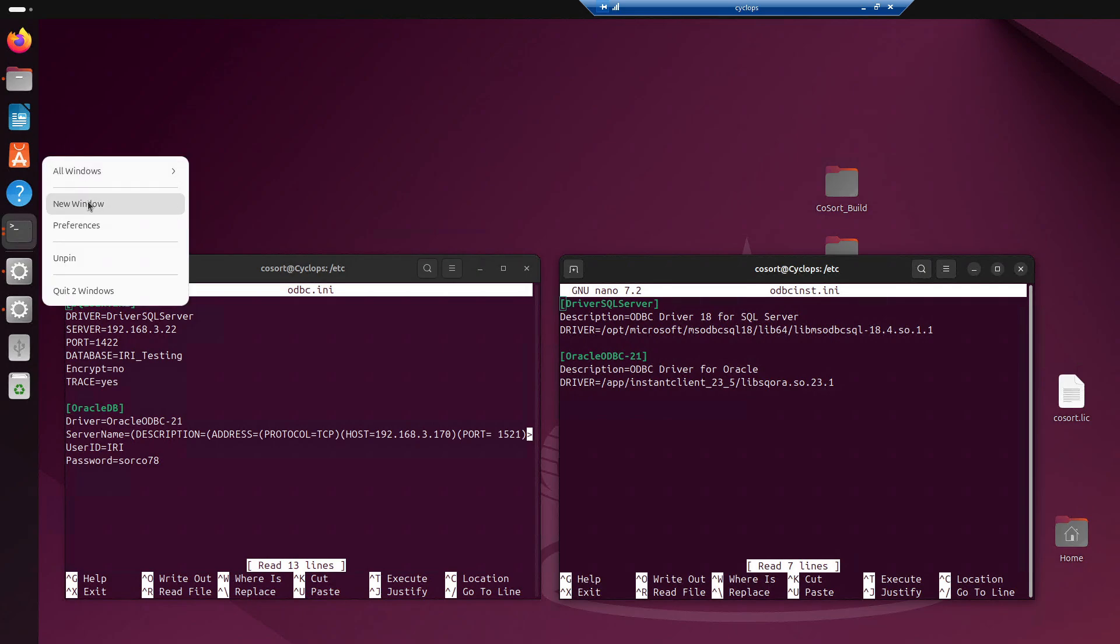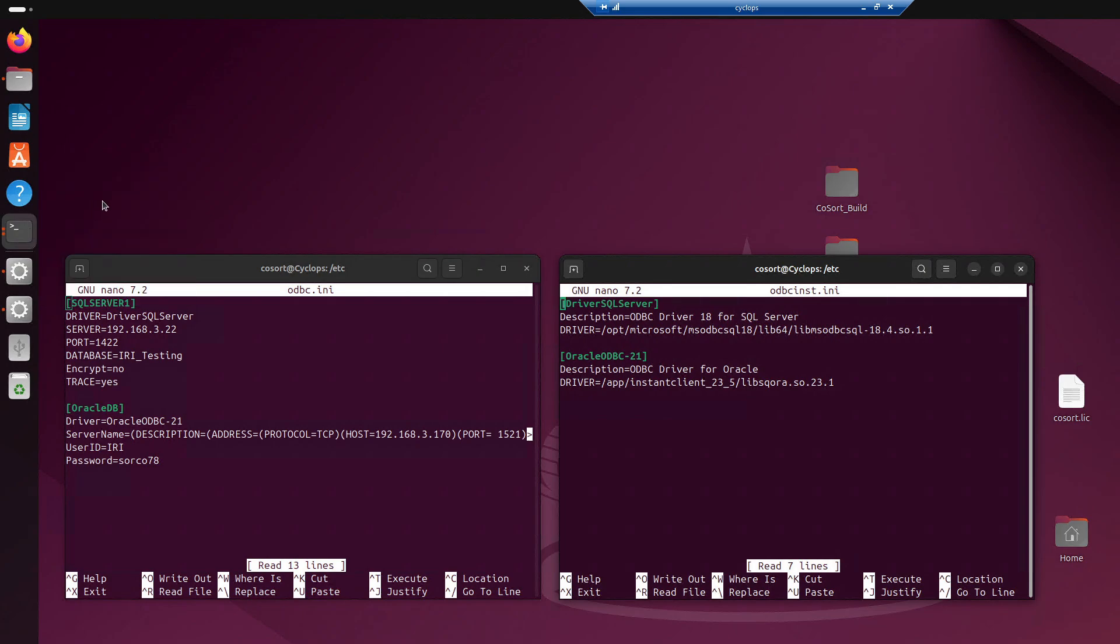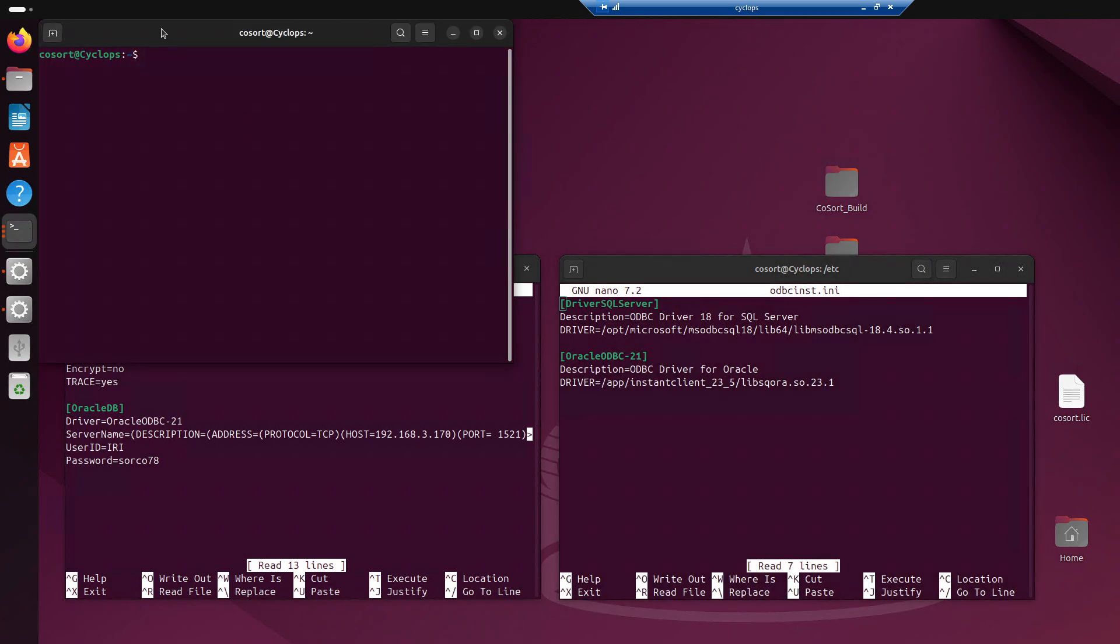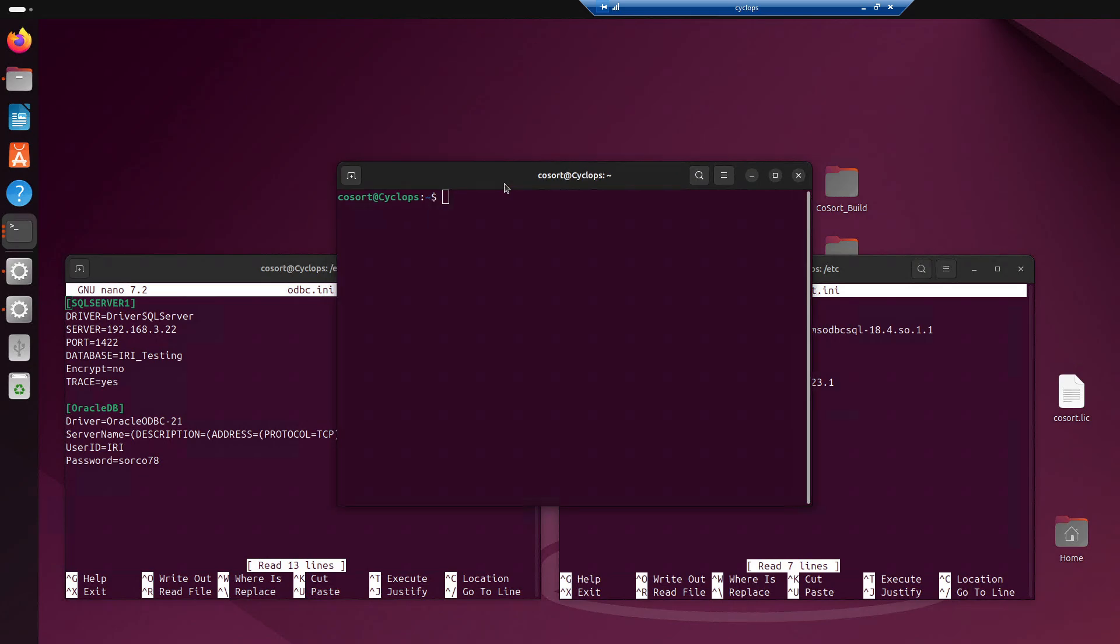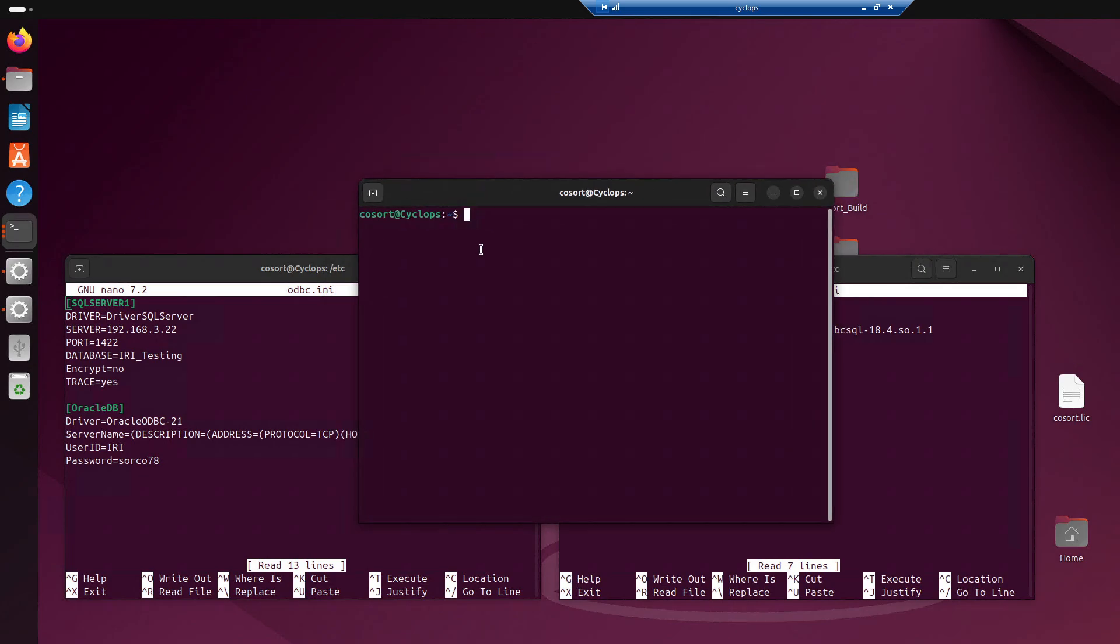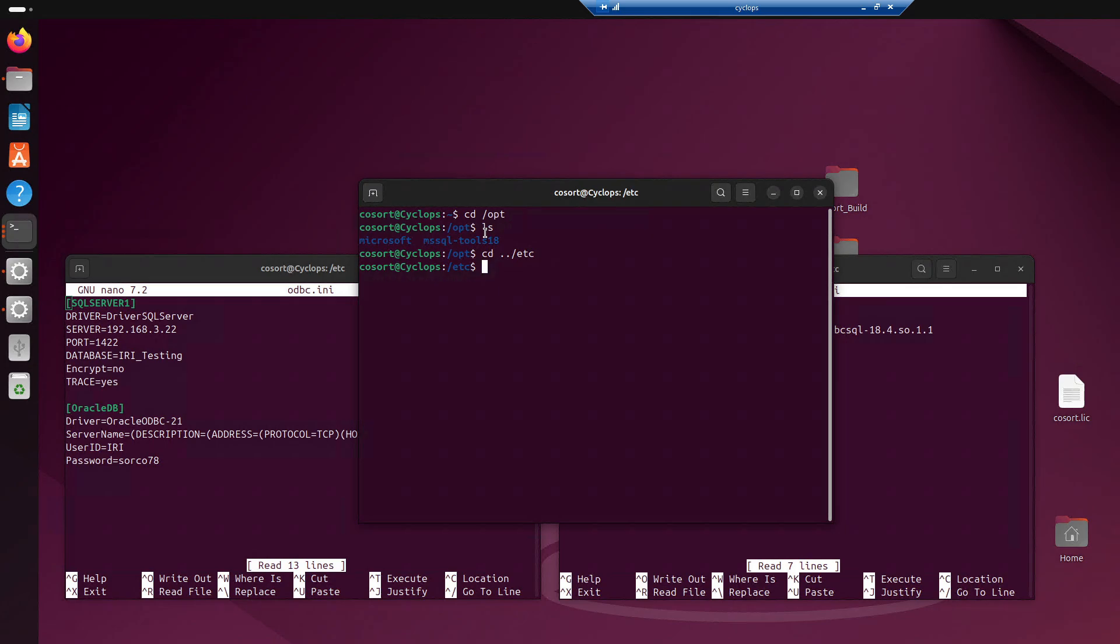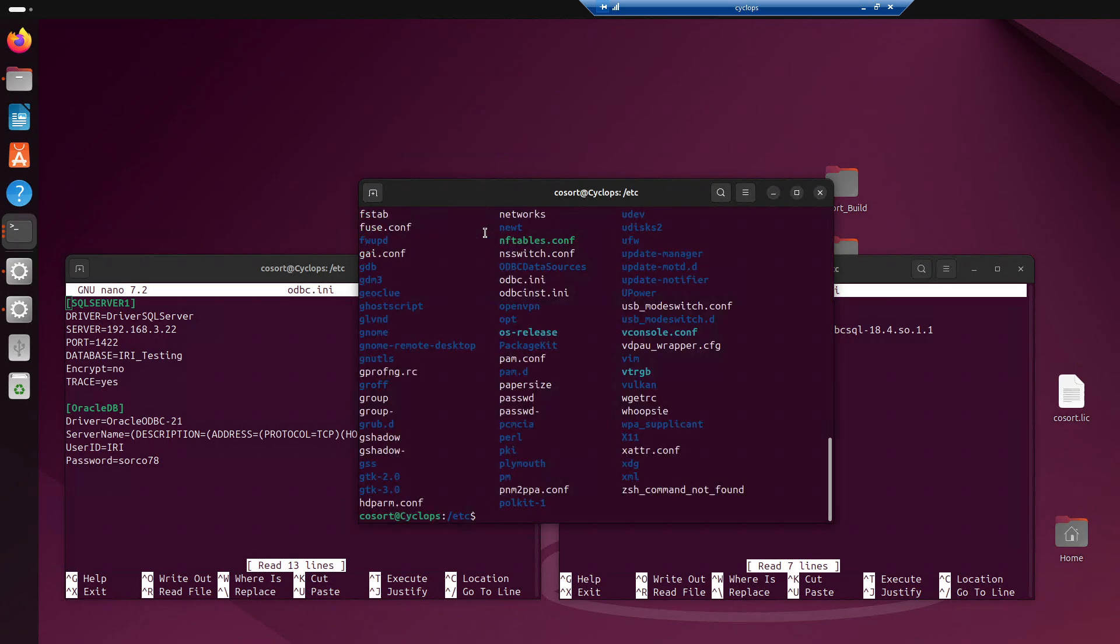Just to show you where this is, I'm going to open up a new window. If I do cd forward slash opt, and if I do ls, actually, wrong one. cd slash, I think it's etc, ls. Here we go. So, in the etc folder, you're going to see ODBC.INI and ODBCINST.INI.